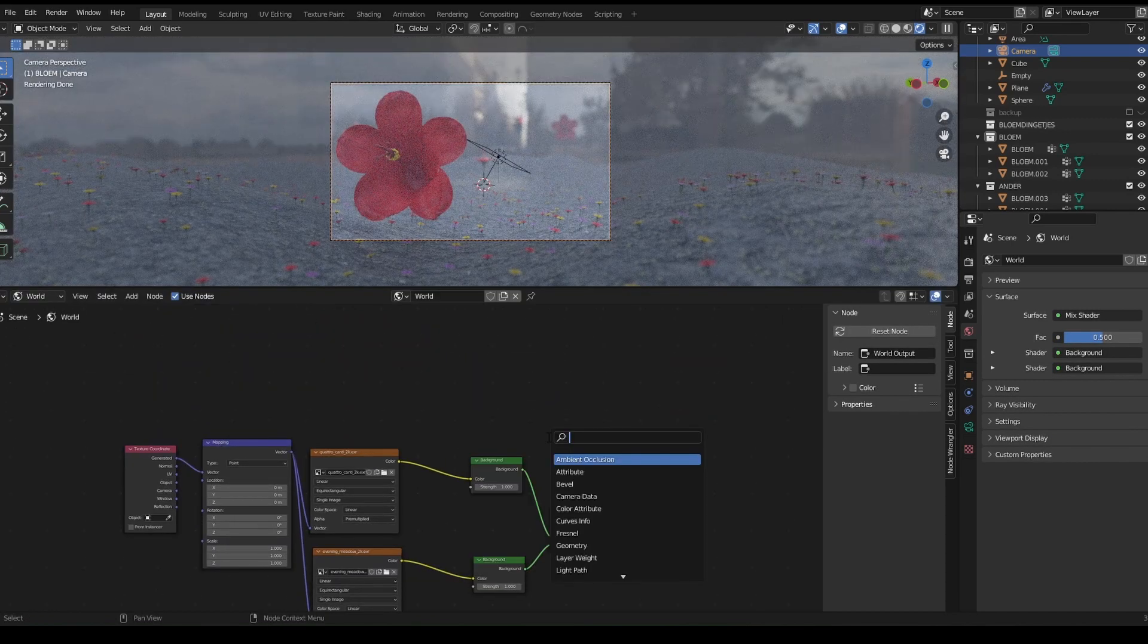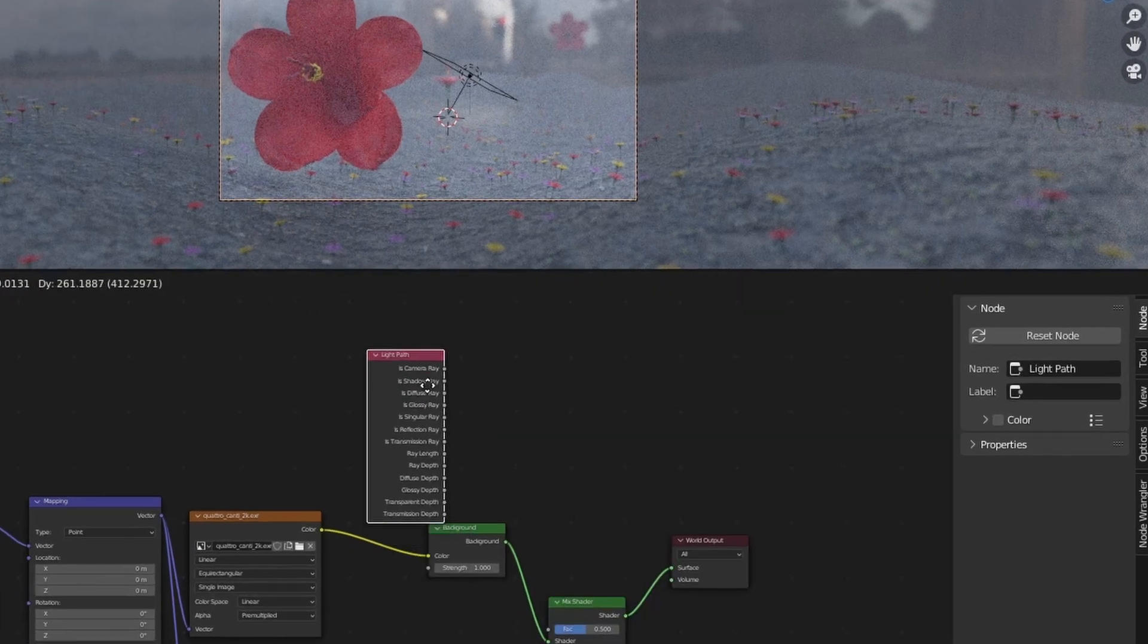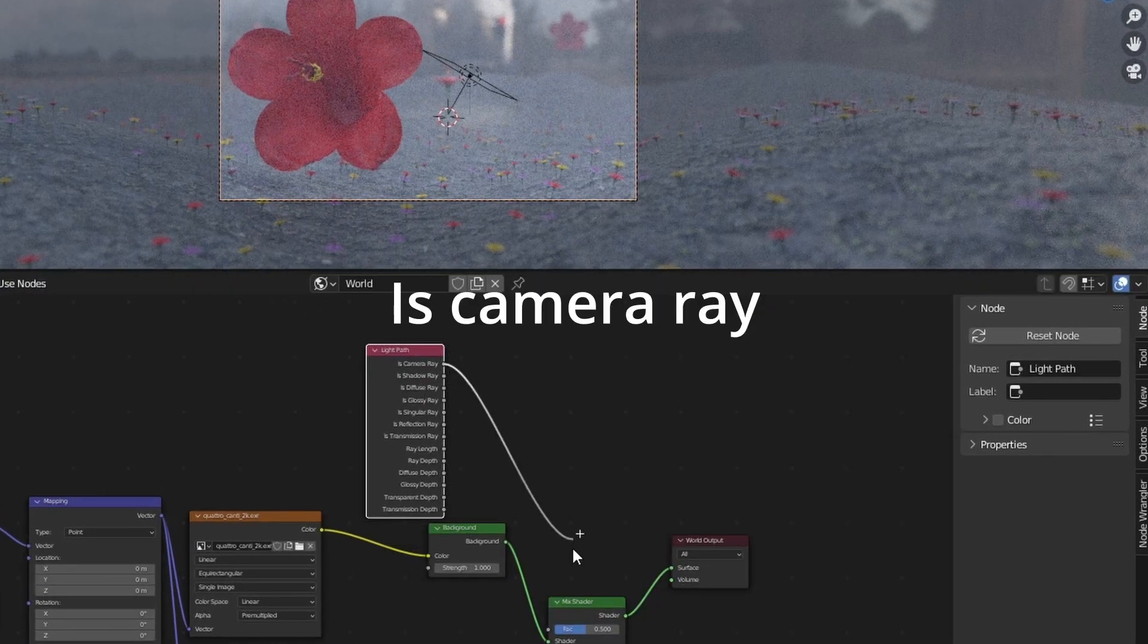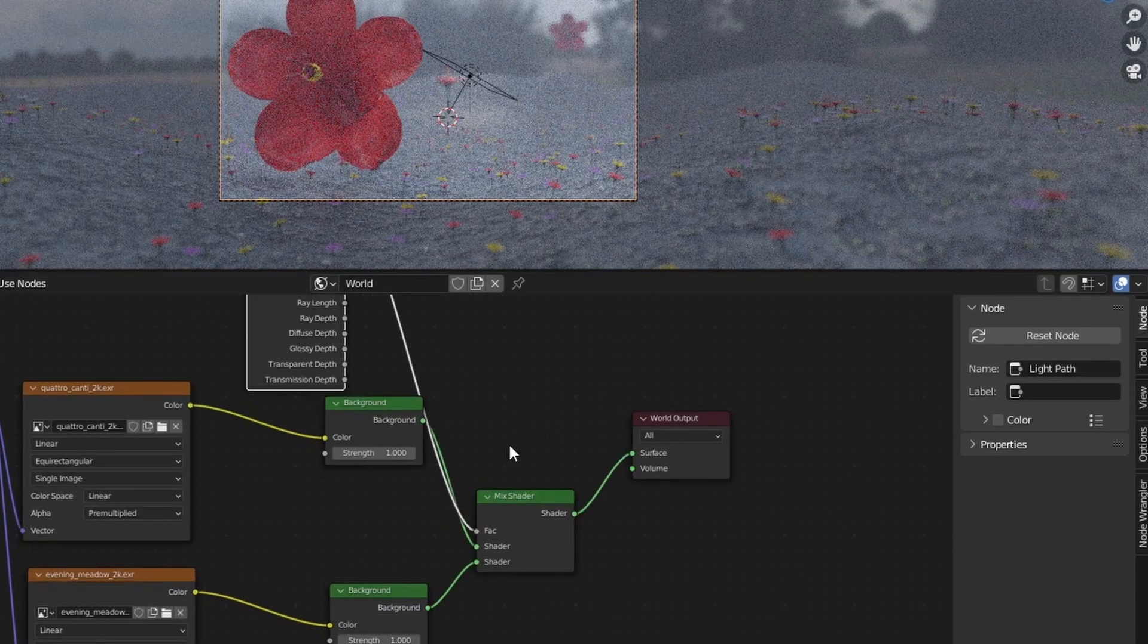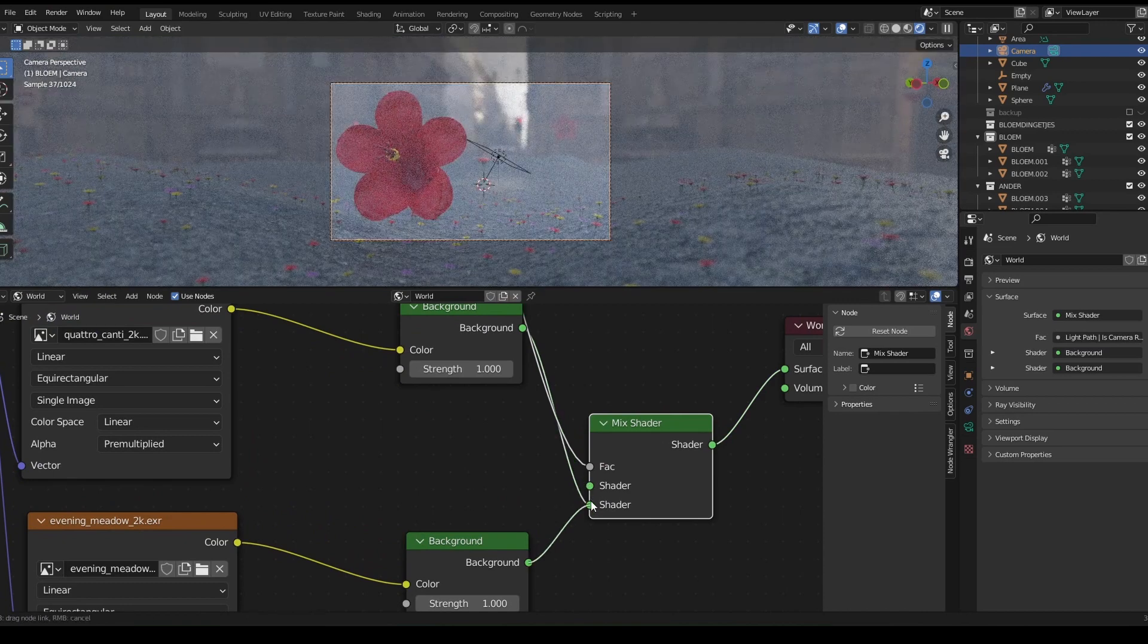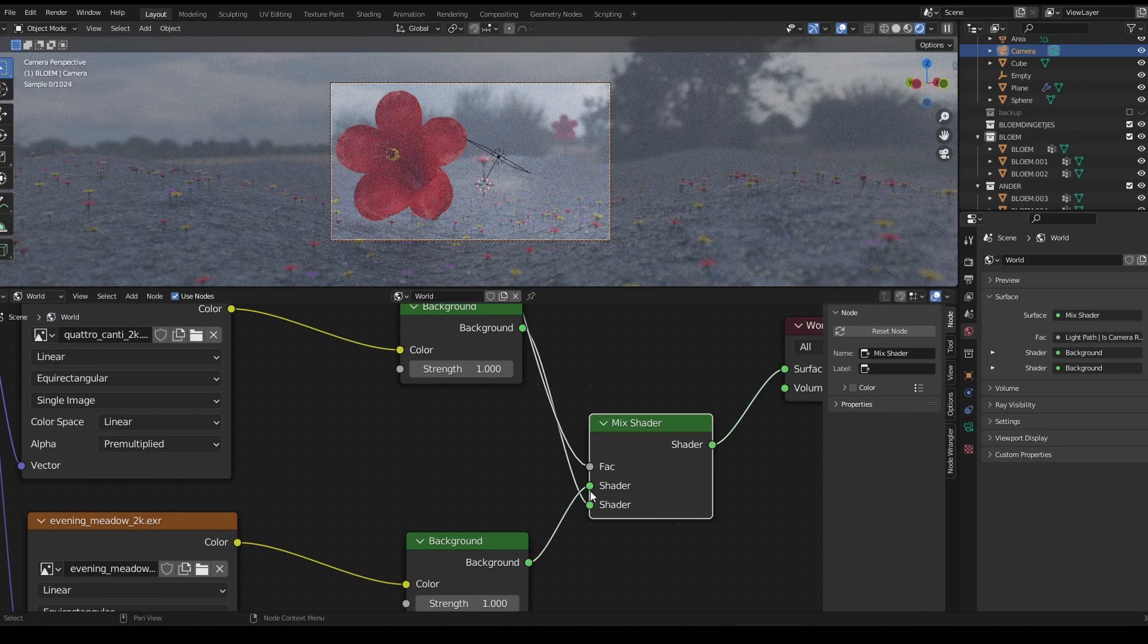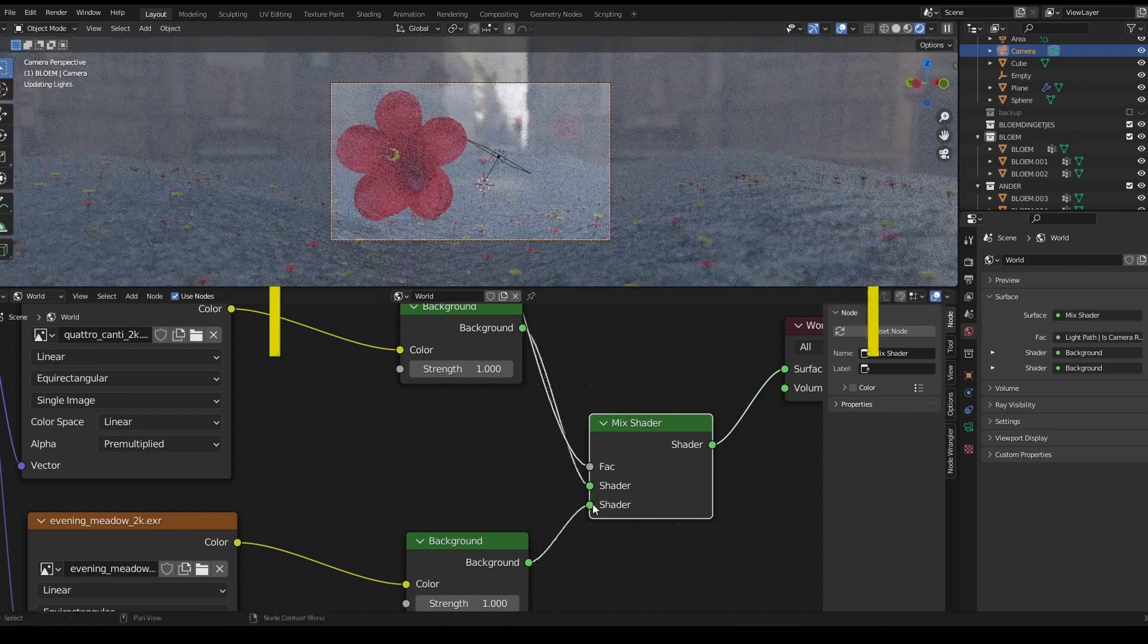Now that we've got a mix shader, all we need is a light path node. And we're going to use the is camera ray and plug it into the factor. Now as you can see, the top slot is our actual lighting, while the bottom one is our background.